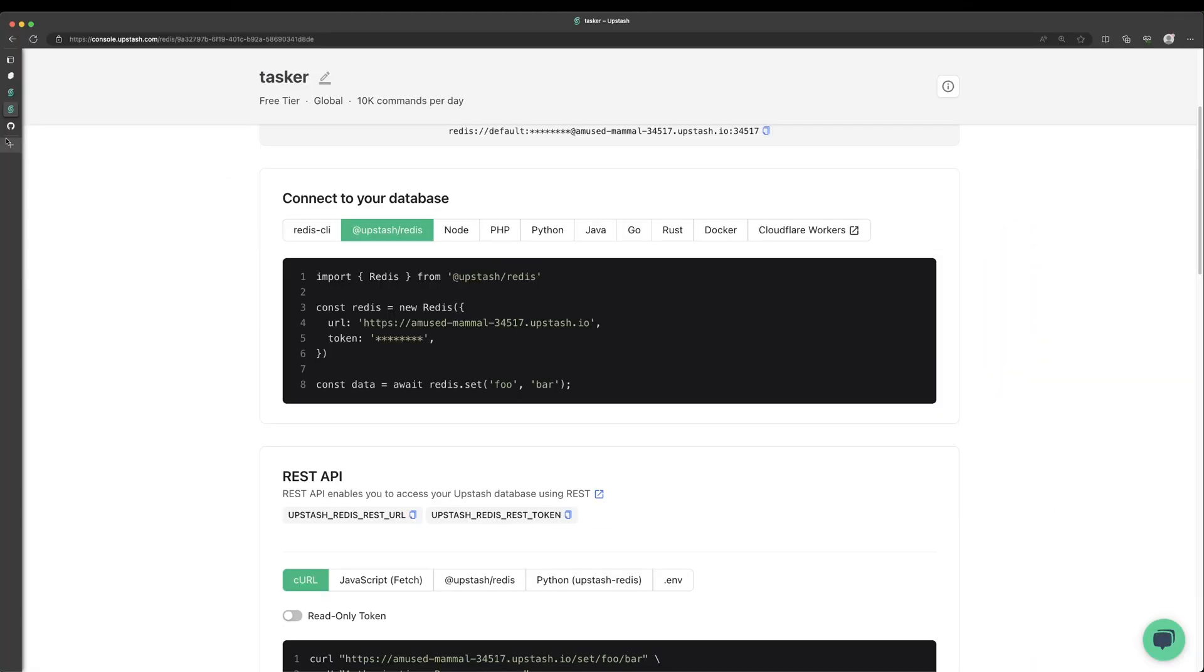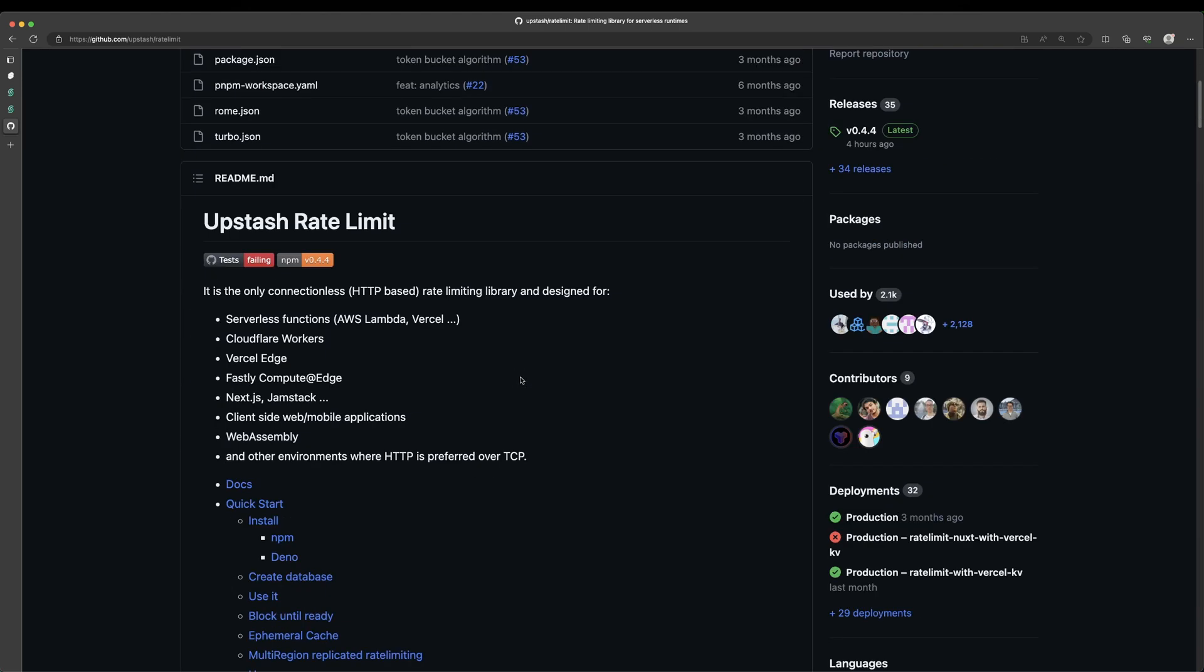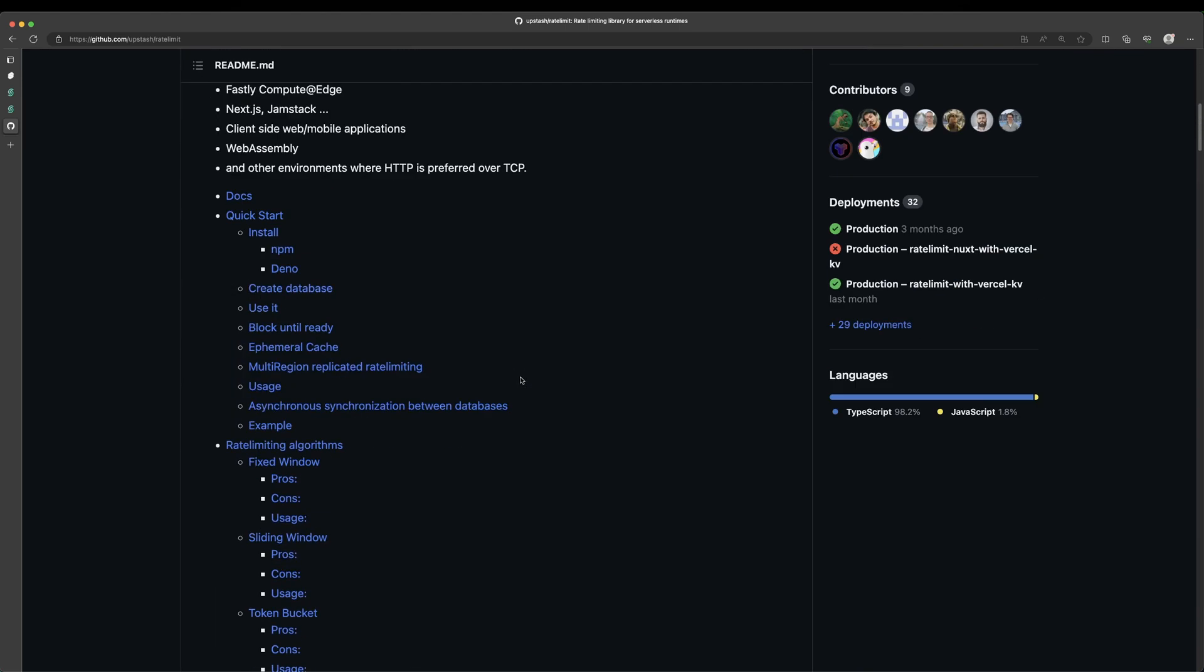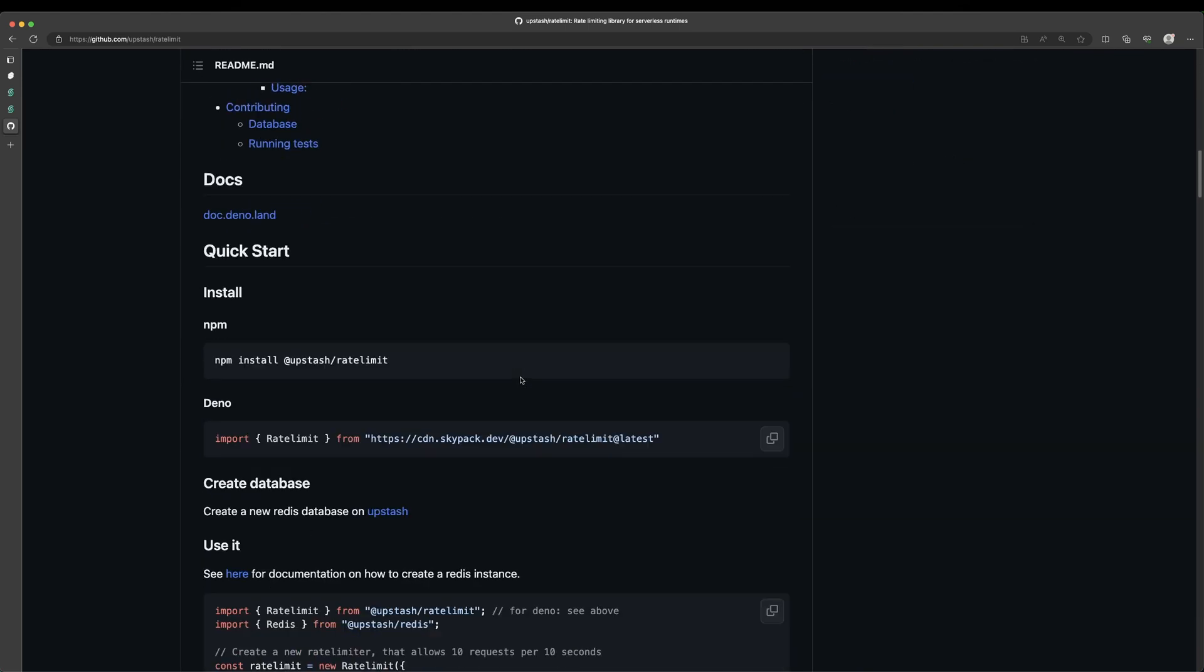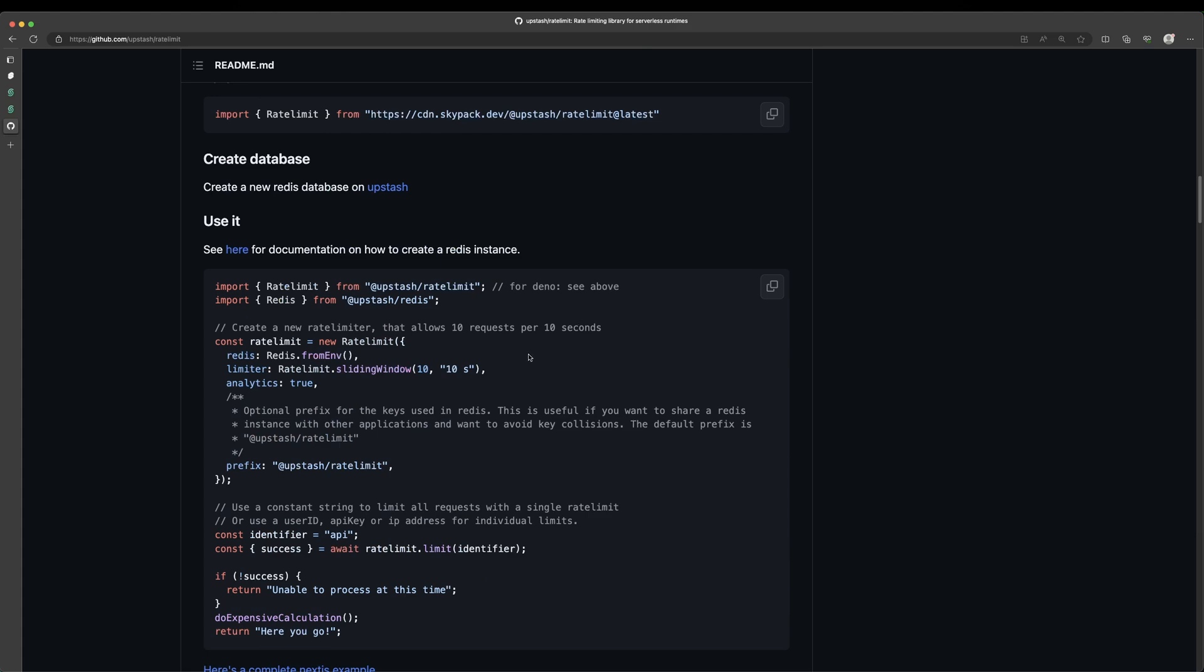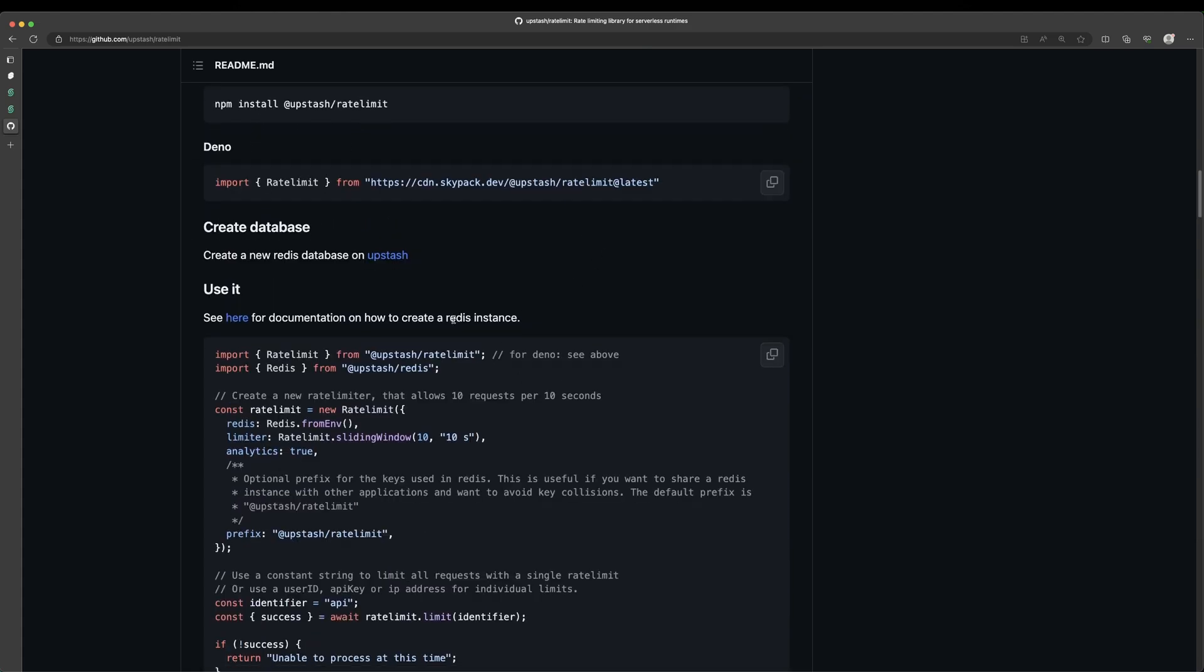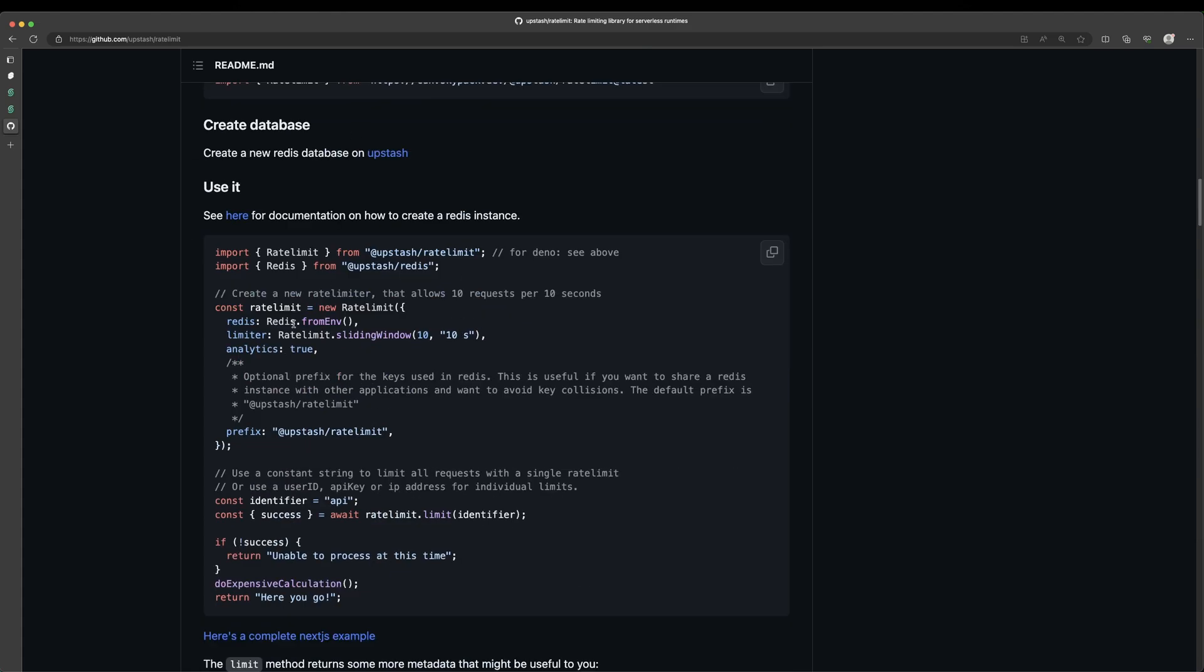Instead, we're going to be using another package that they offer called rate limit, which honestly makes it scary simple to set up a rate limiter in your app. So if we scroll down a bit here to the docs, you can see that we just install it like so. And then we can instantiate a new rate limiter. We're going to pass it our Redis instance. And then we define our algorithm that we want to use. And we can set up the parameters or the arguments here.